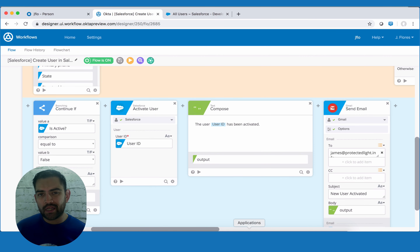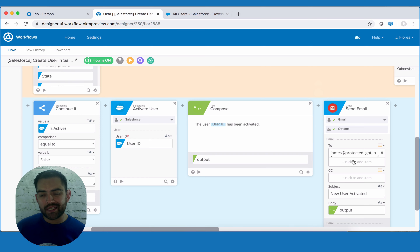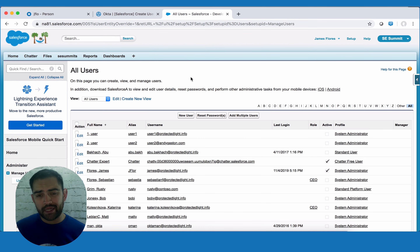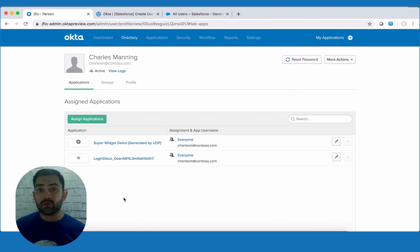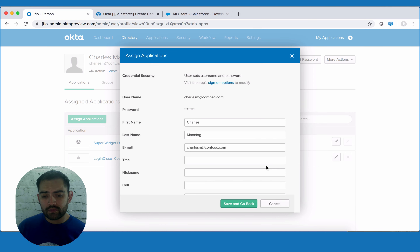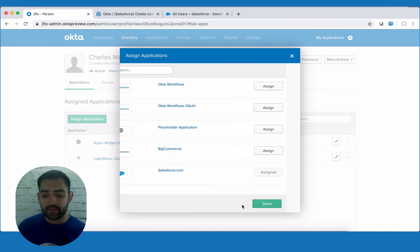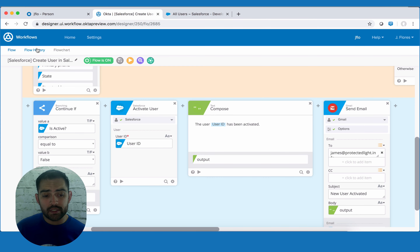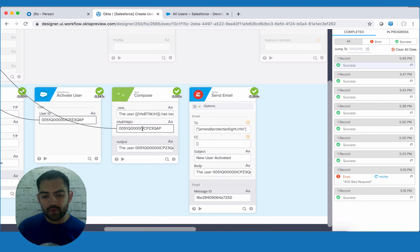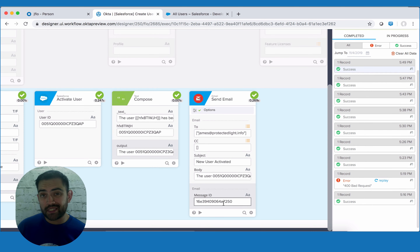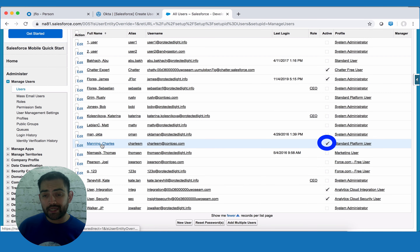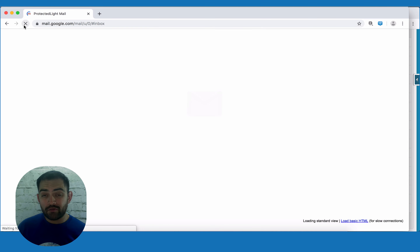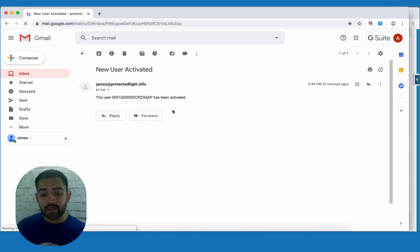Let's take a look at that notification in action. I went ahead and added the compose and send email cards to the other part of my if-else statement, so that if I activate a user I'll get a notification. My test user Charles Manning was deactivated, so he's no longer active and no longer assigned the Salesforce app. Let's reassign it — confirm he's part of sales, hit save. Going over to workflow flow history, we can see the compose information, the send email information, and the message ID returned from the email server. Refreshing Salesforce, Charles Manning is now active. Switching to my email, I've received an email telling me that the user was activated and created.